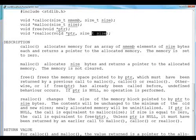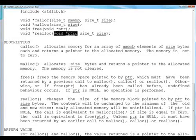So assume that this pointer was actually allocating n number of bytes and in the flow of program, we derived that instead of n number of bytes, I want n plus m number of bytes. So I simply have to call function realloc with first argument as PTR, which is pointing to n number of bytes and second argument size as m plus n.